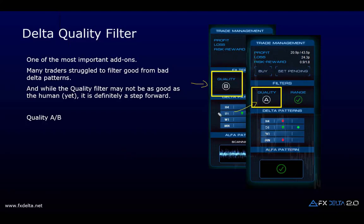We have two states: Quality A and Quality B. Quality A is the better one. If you see Quality B, you should think twice and check the higher time frames carefully before looking for setups.